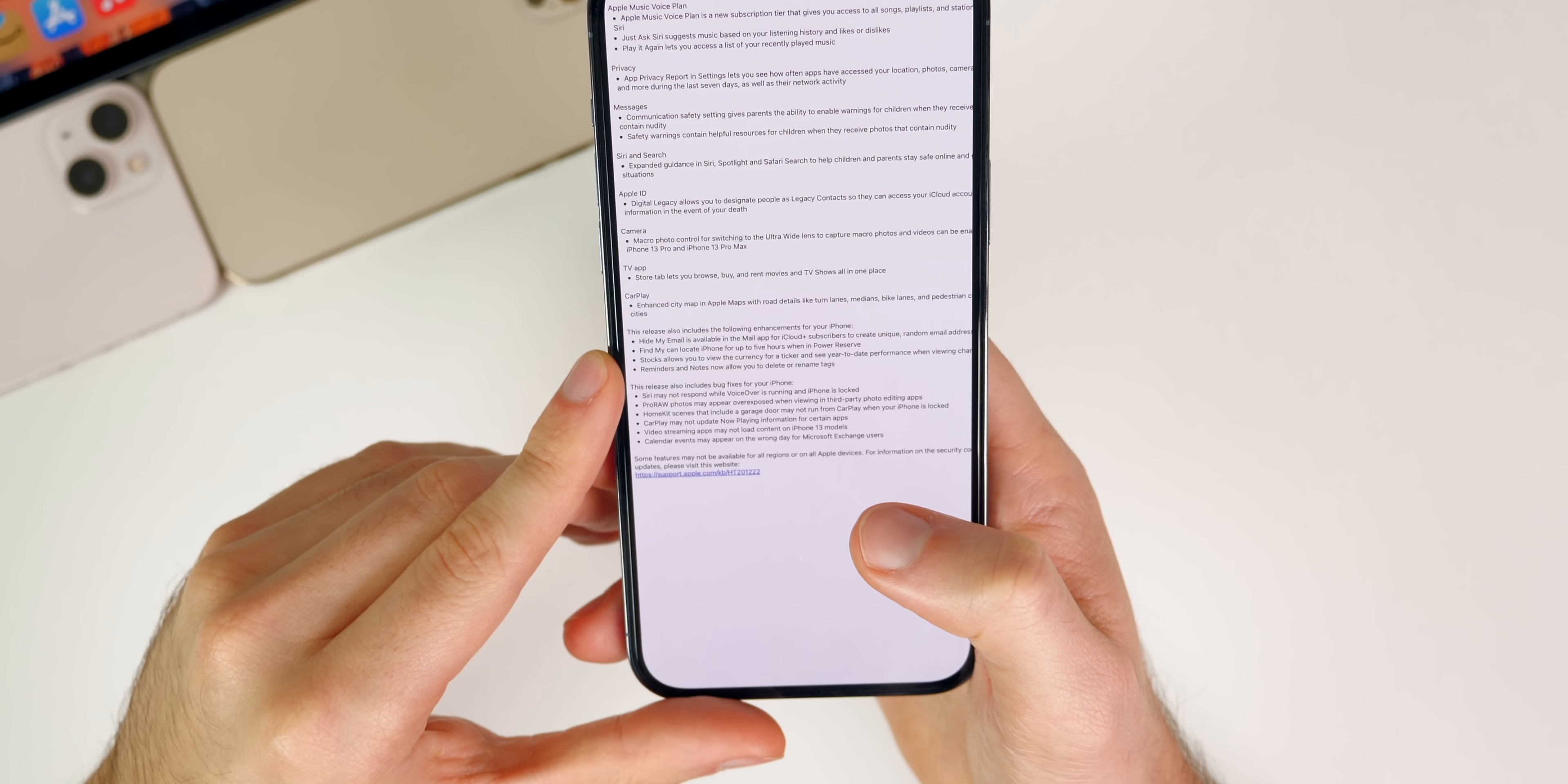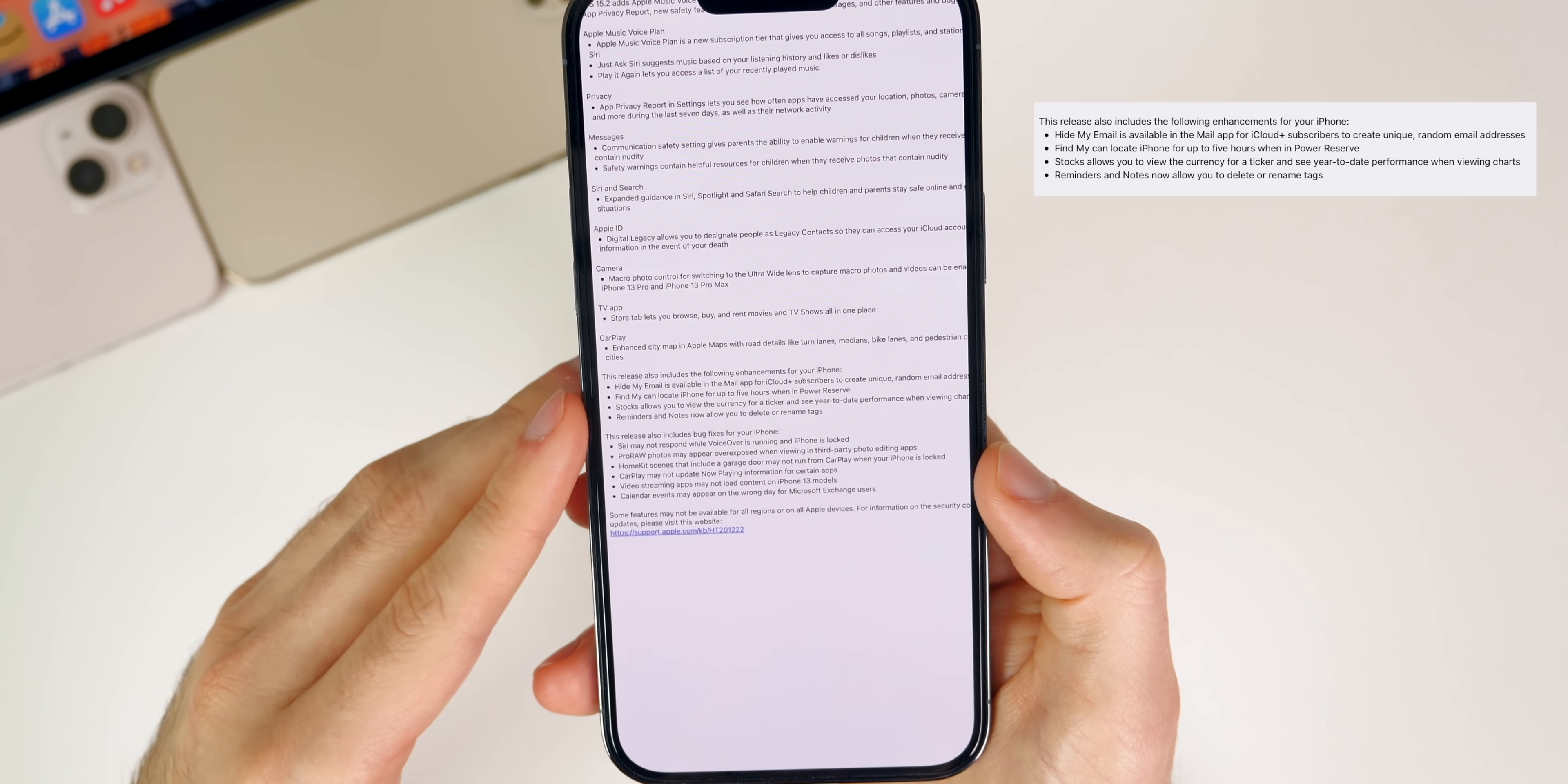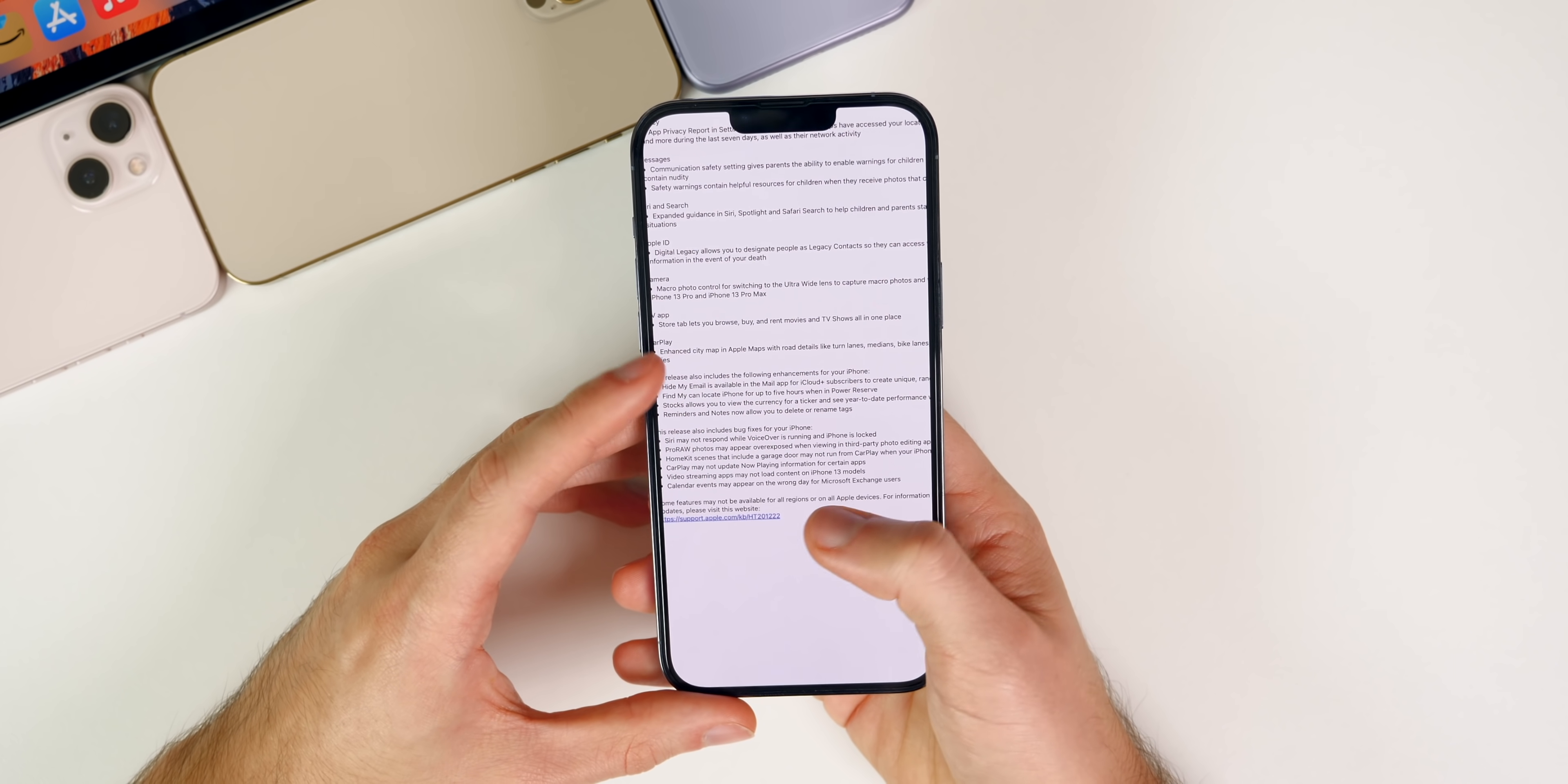Apple also mentions a few other enhancements coming in this update. Hide My Email is available in the Mail app for iCloud Plus subscribers. Find My can locate iPhone for up to five hours when in power reserve mode, so when it's powered off. We have some small changes to the Stocks, Reminders, and Notes applications. I covered all those in previous videos, so I'm not going to talk about them again here. I don't like to make the same video for the RC and the final, so I'll go through all of these features more in depth in the final video which will be coming out pretty soon.